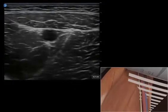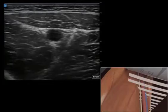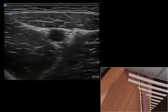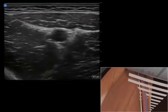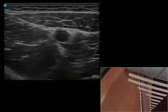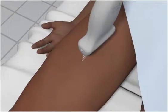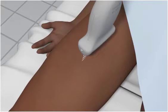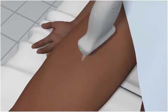A high-frequency linear array transducer with a nerve exam type is used to perform an adductor canal block. The patient is positioned in the supine position with the leg slightly externally rotated.